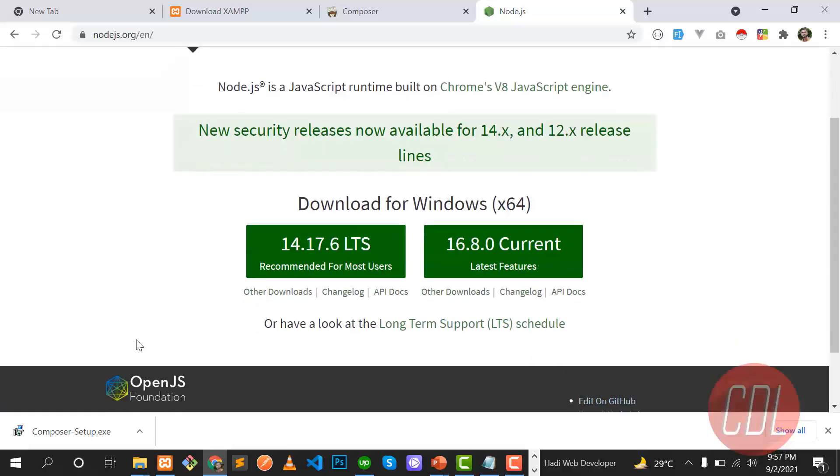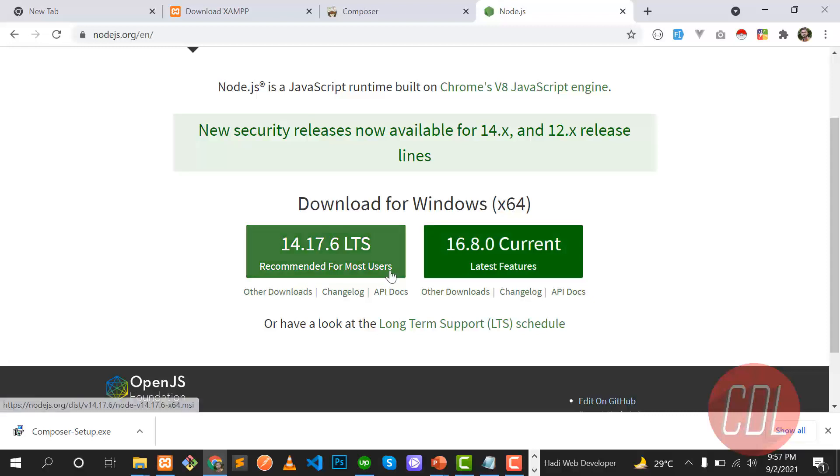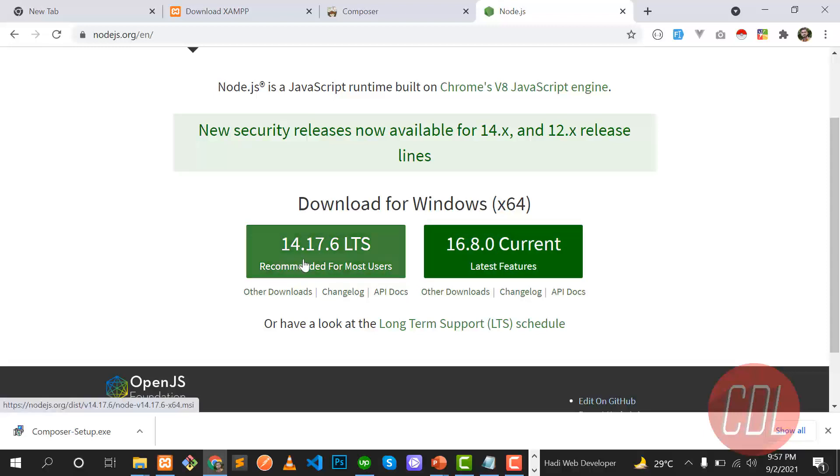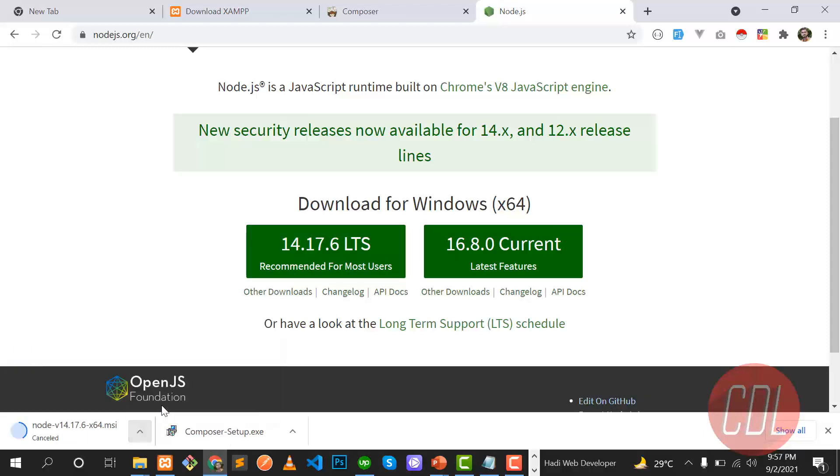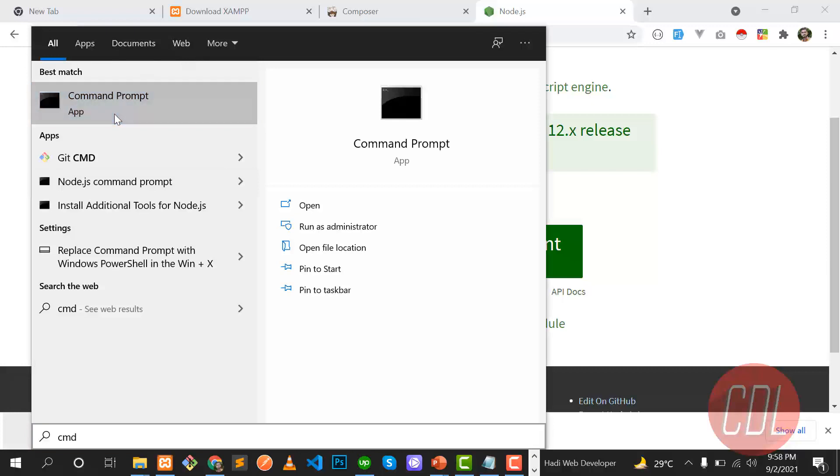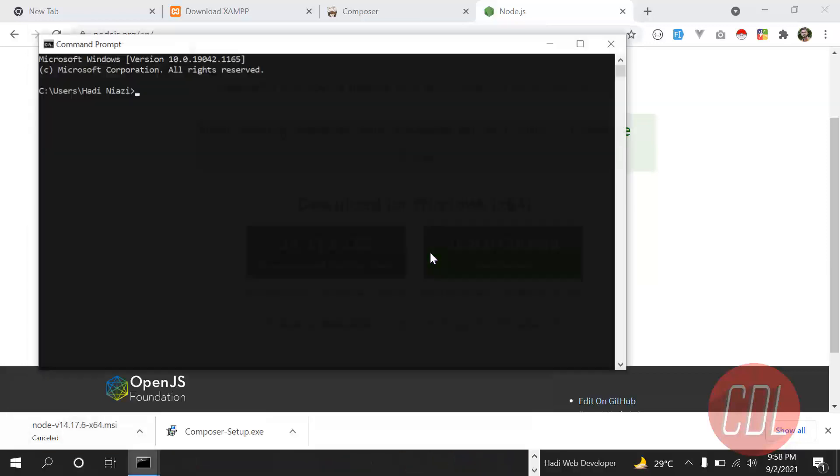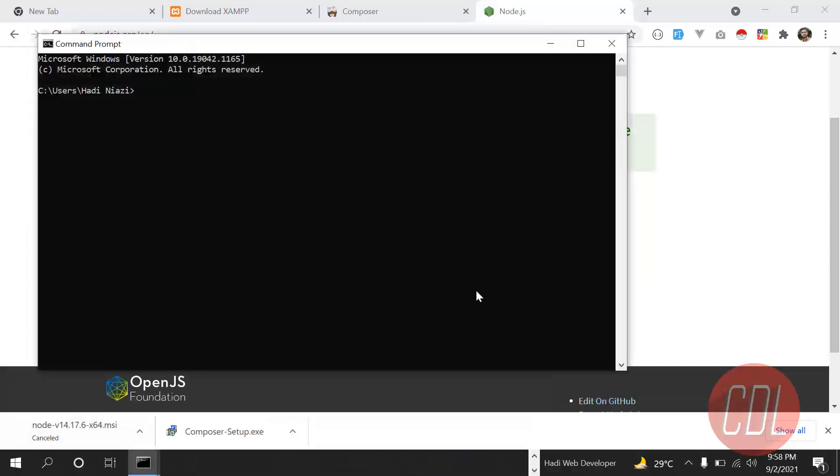You can install both ones but this one is recommended for the user because this is a stable version. You can also download the latest one, it's upon you. So I'm going to install this one. When you click on this it will automatically download the Node.js and these are also simple steps. You need to click on the next button and after the installation you can also check that Node.js is installed or not.